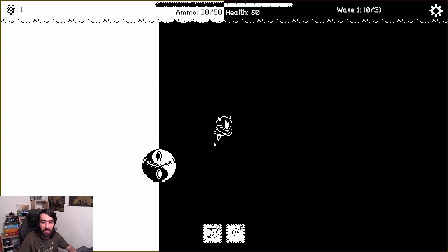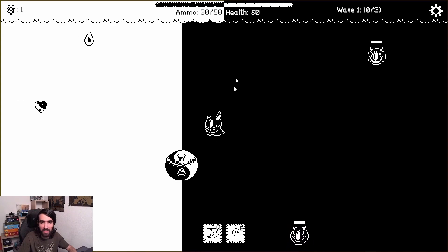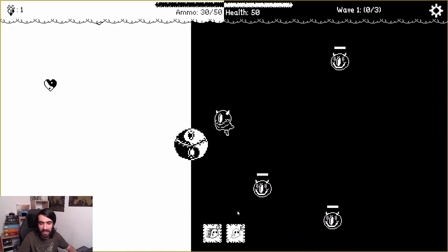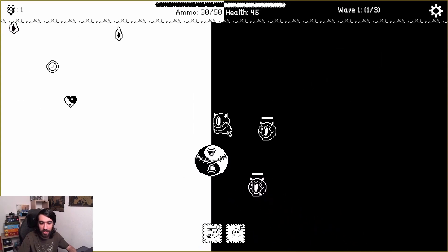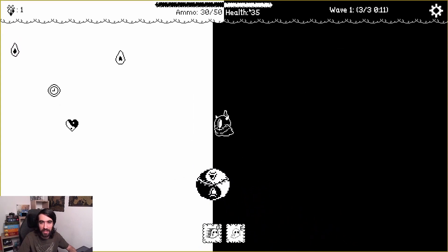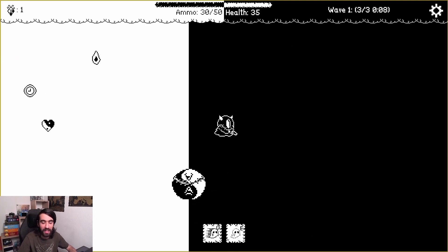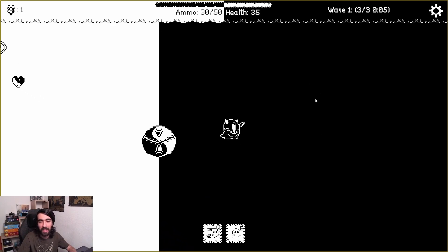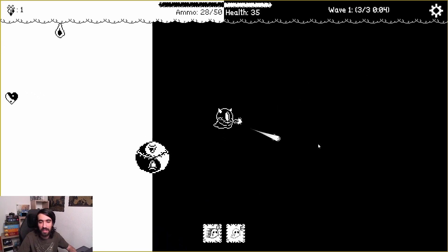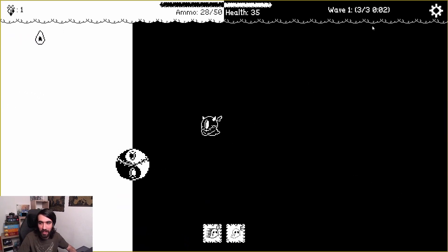If you start a game, you have this kind of ghost here that needs to protect this yin yang artifact from getting attacked by these monsters. When these monsters reach the yin yang, it gets attacked, loses some health, and you need to defend it by shooting at these enemies.